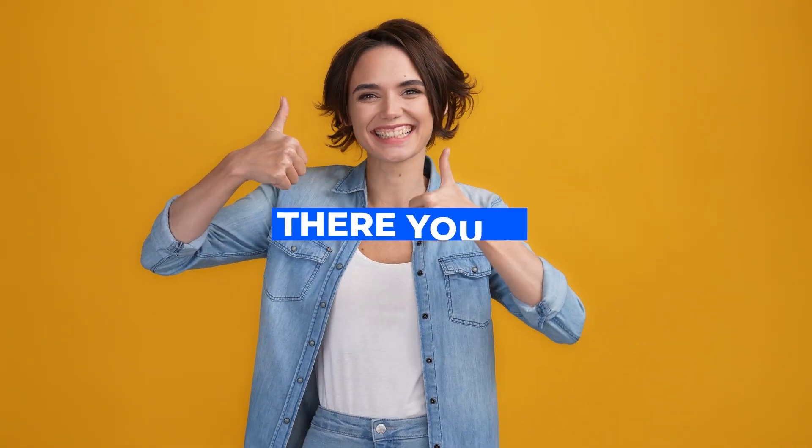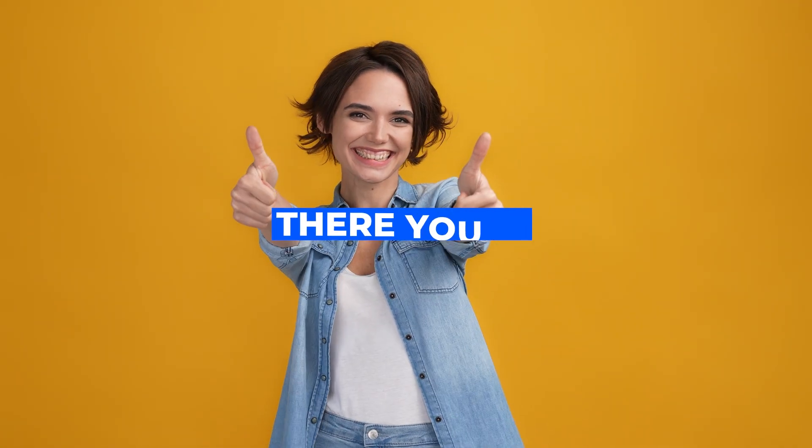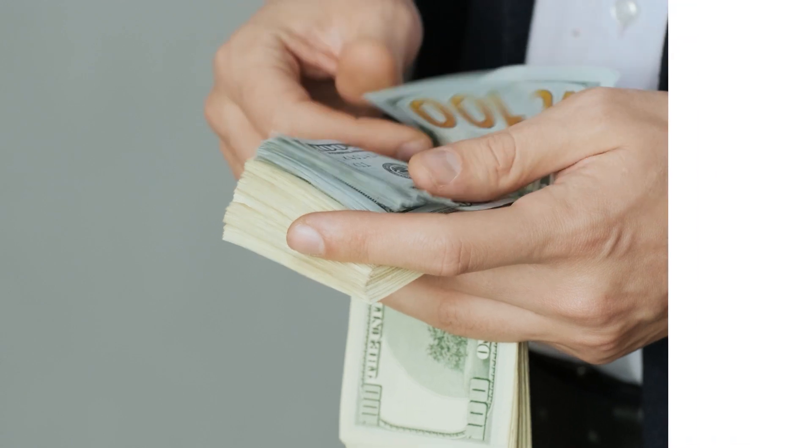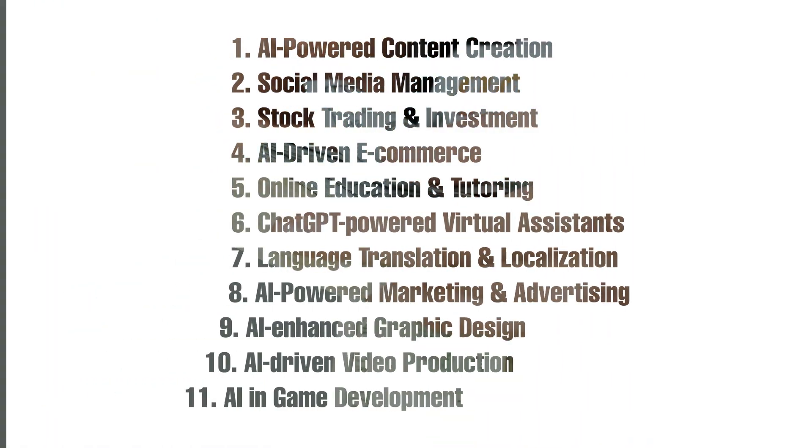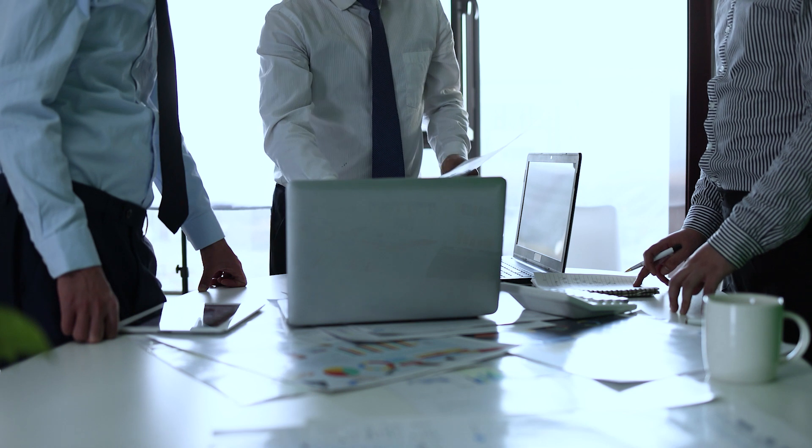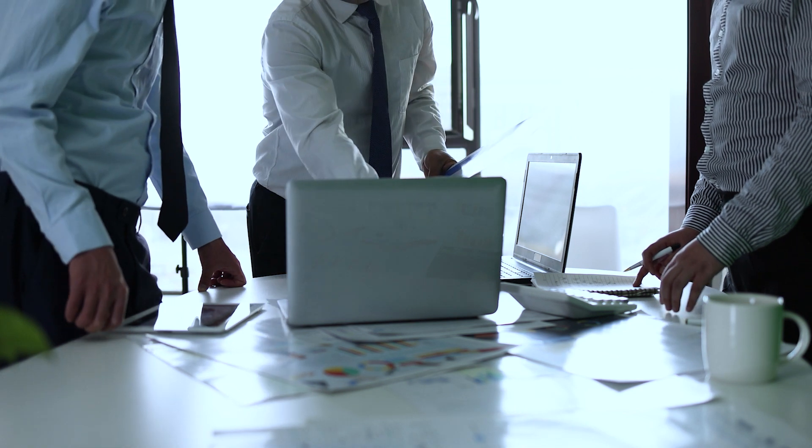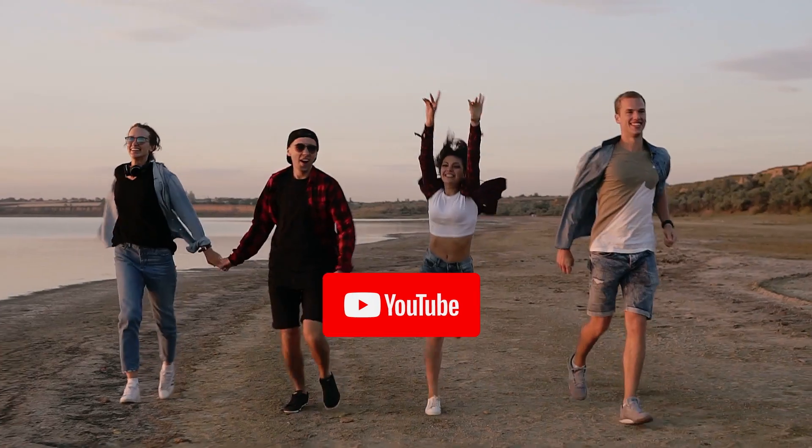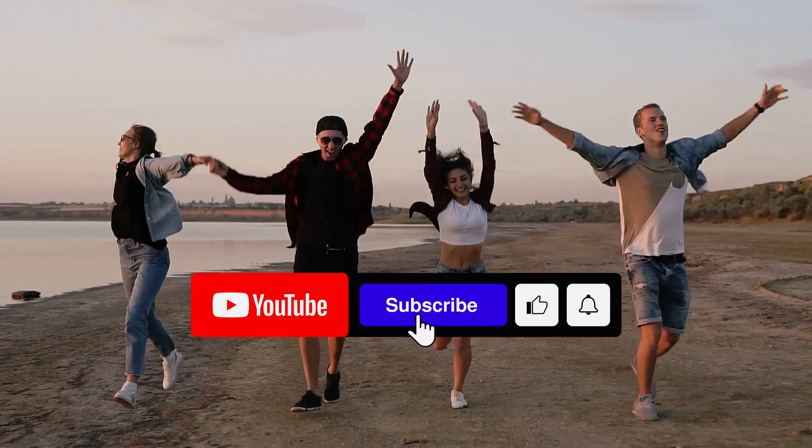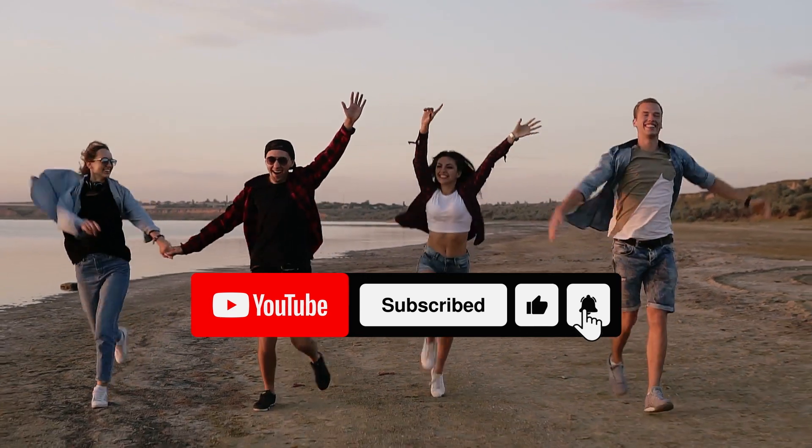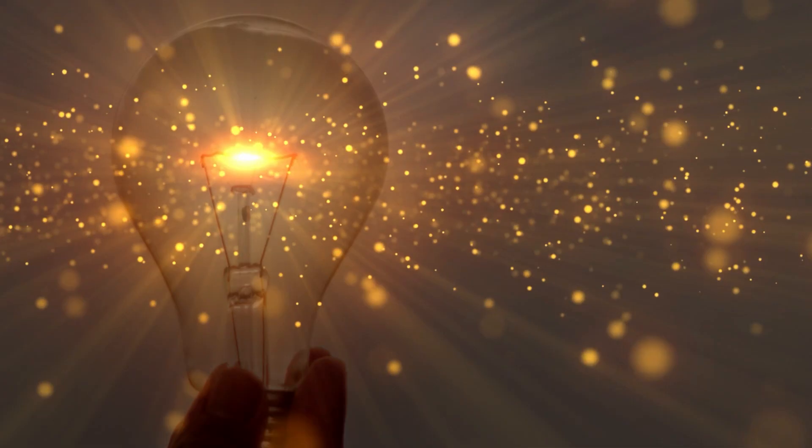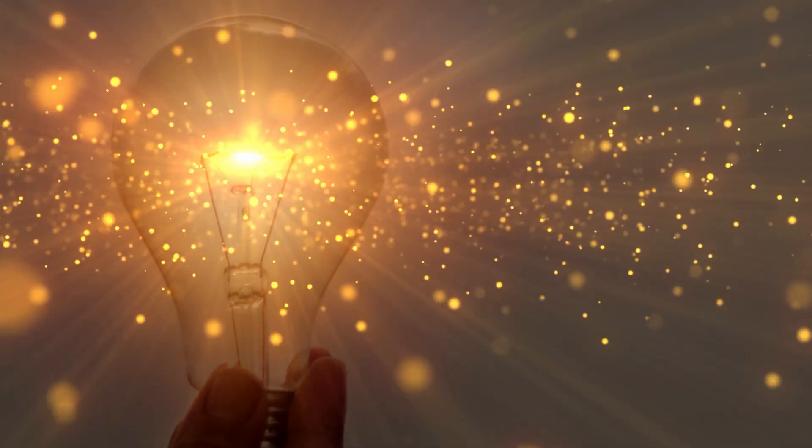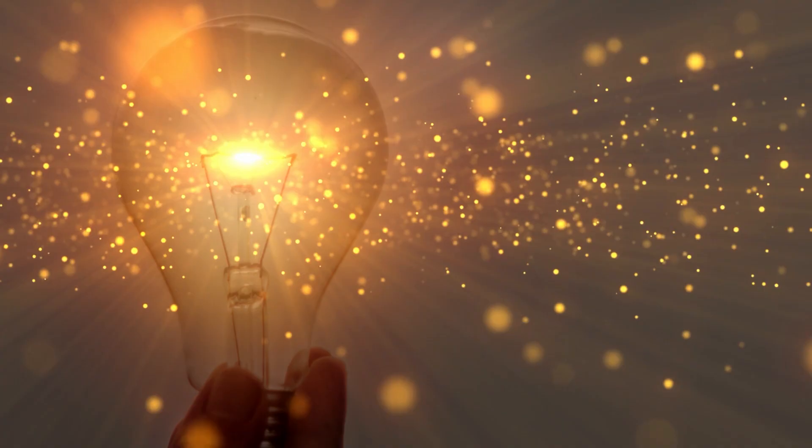And there you have it, 10 innovative ways plus a bonus tip to get rich using AI and ChatGPT in 2023. The opportunities are limitless and now is the perfect time to dive in and make a splash. Don't forget to smash that like button, share this video with your friends, and subscribe for more mind-blowing content like this. Until next time, keep innovating and stay ahead of the curve.